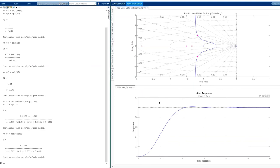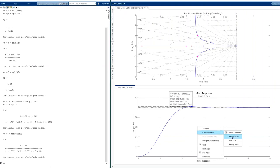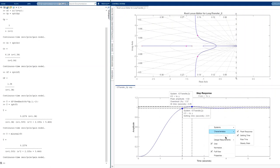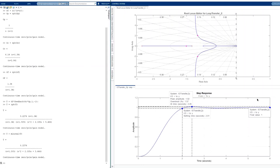In Control System Designer, the unit step response shows a settling time of 2.01 seconds and a final value of 1, confirming zero steady-state error. The open-loop poles include the plant poles at 0 and minus 1, plus the controller pole at minus 2.84 and the controller zero at minus 1.34, all visible on the root locus plot.